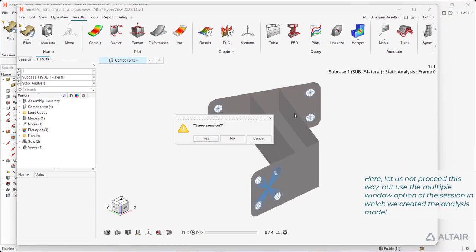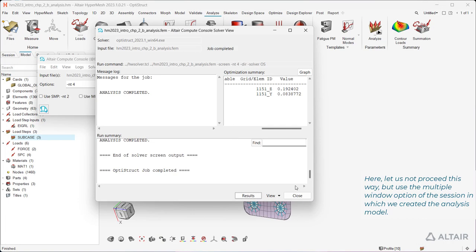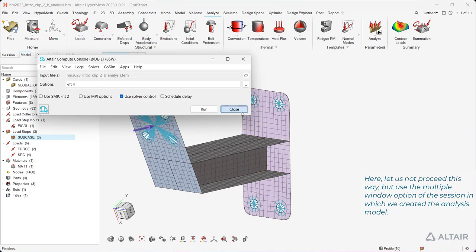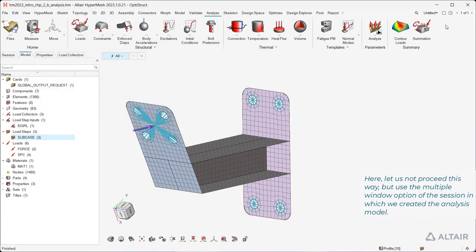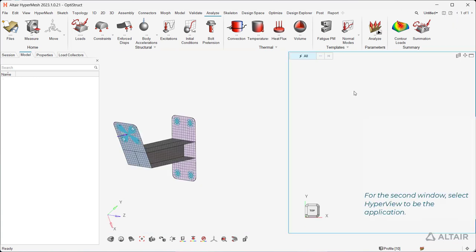Here, let us not proceed this way, but use the multiple window option of the session in which we created the analysis model. For the second window, select Hyperview to be the application.